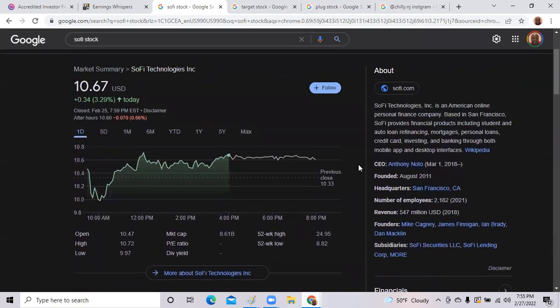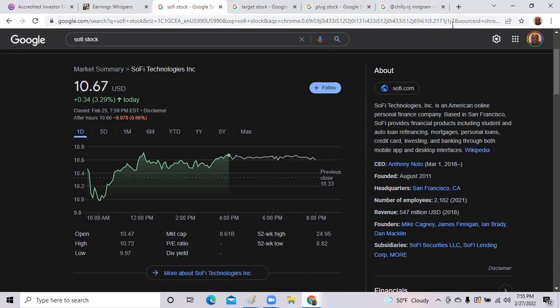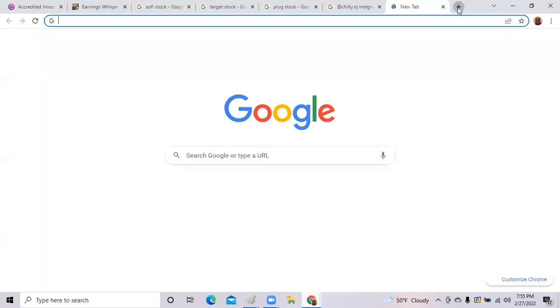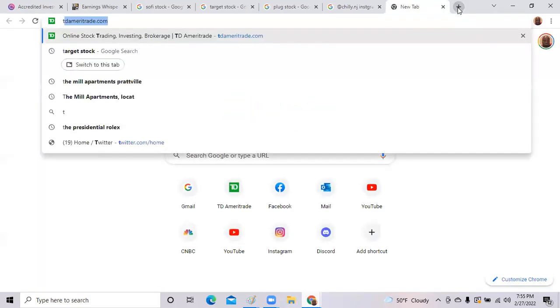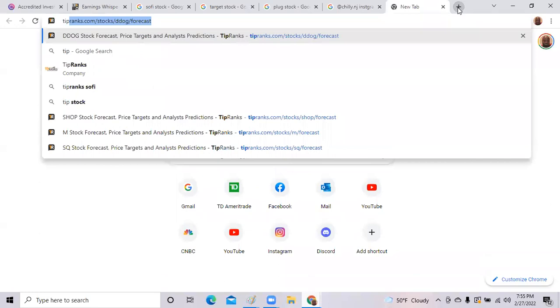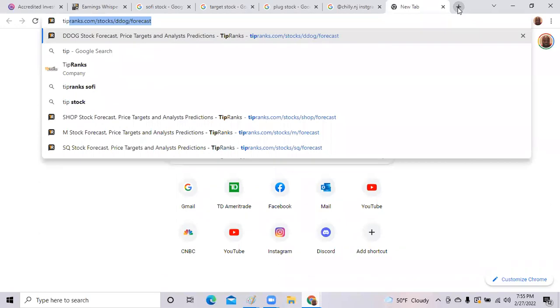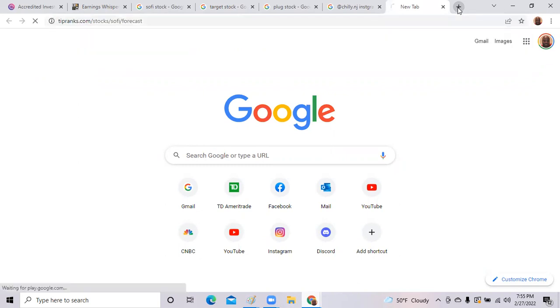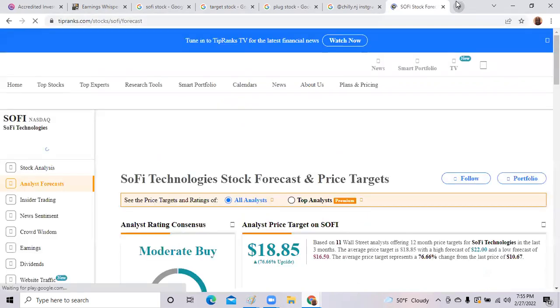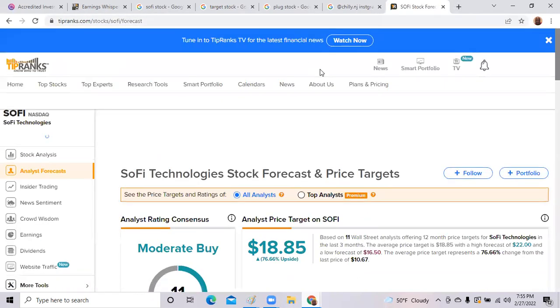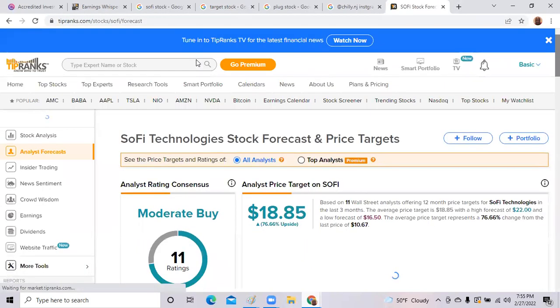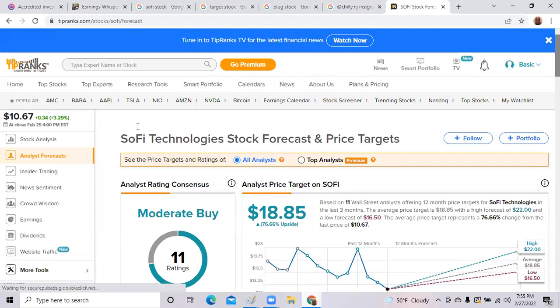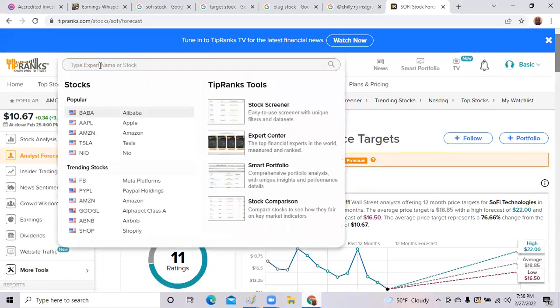A place you can go is Tip Ranks just to see what the analysts are thinking about the stock. So we go to SoFi under Tip Ranks. You can search it as well, but you can just go here to Tip Ranks and type in SoFi.